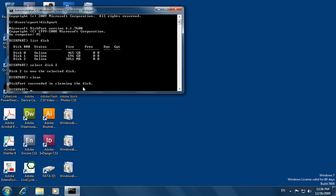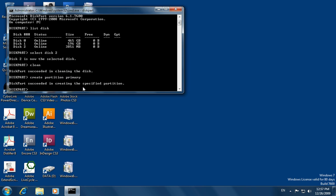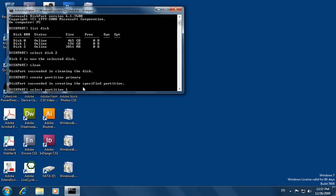Now we must type the command 'create partition primary' to create a partition on it, and click Enter. Then we select it using the command 'select partition 1' and click Enter. Now we type the command 'active' to make the partition active, and click Enter.